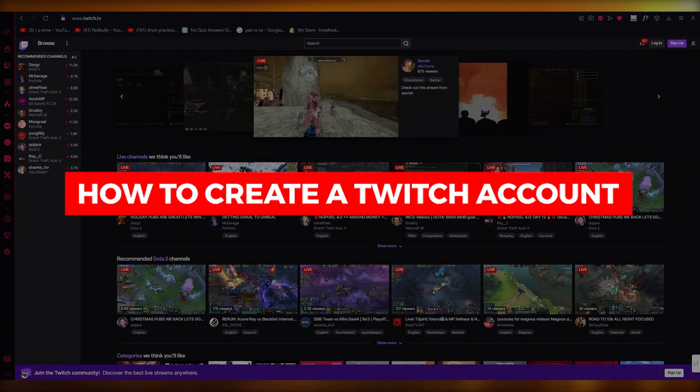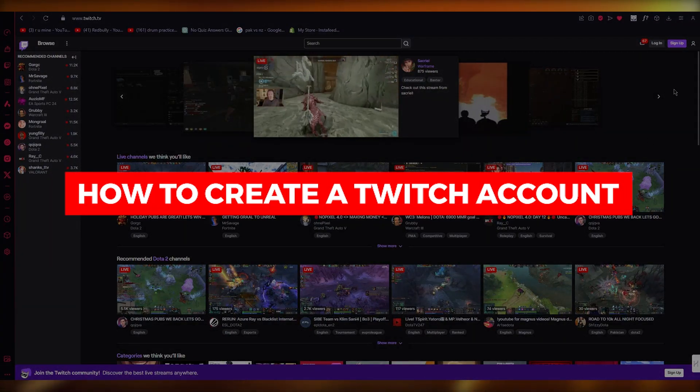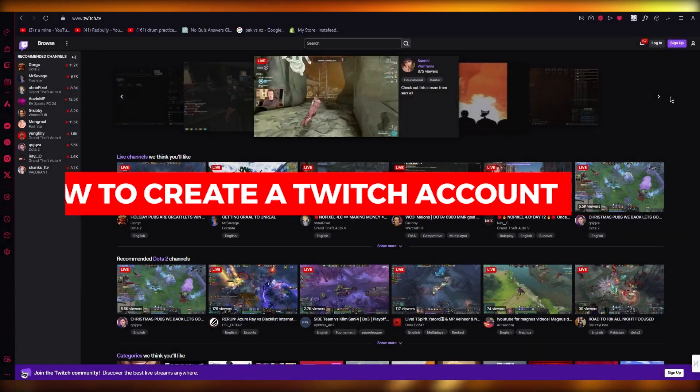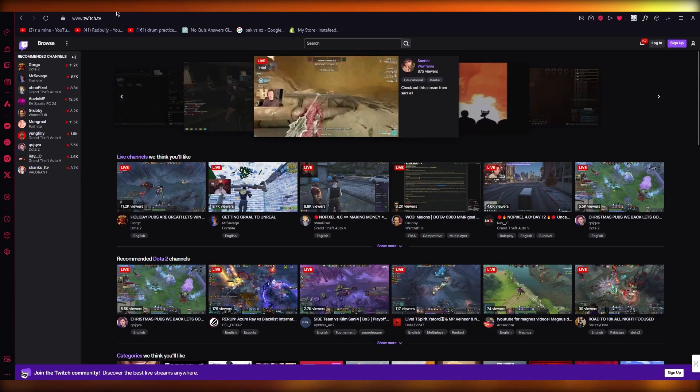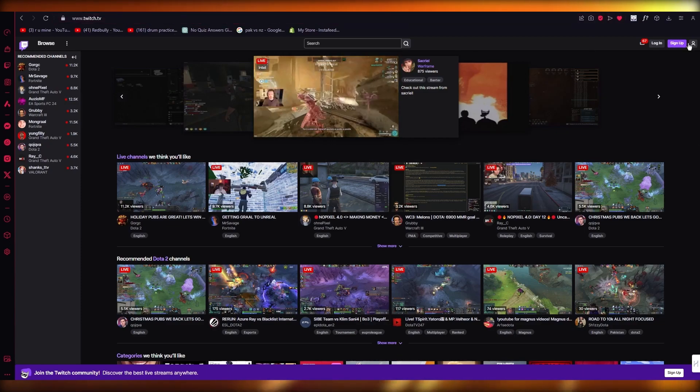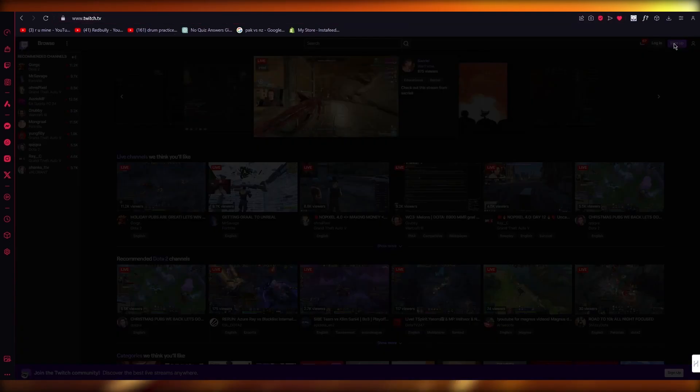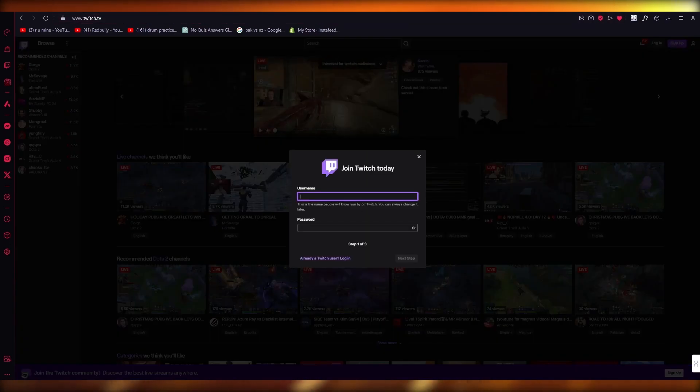How to create a Twitch account 2023 in under two minutes. So to quickly create a Twitch account, you're going to come to twitch.tv and click on sign up.